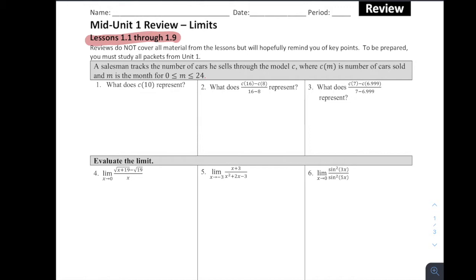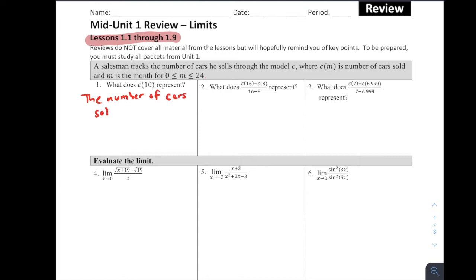A salesman tracks the number of cars he sells through the model C, where C of M is the number of cars sold and M is the months, for M between 0 and 24. So what does C of 10 represent? C is the number of cars sold and M is the month, so C of 10 would be the number of cars sold in the 10th month.